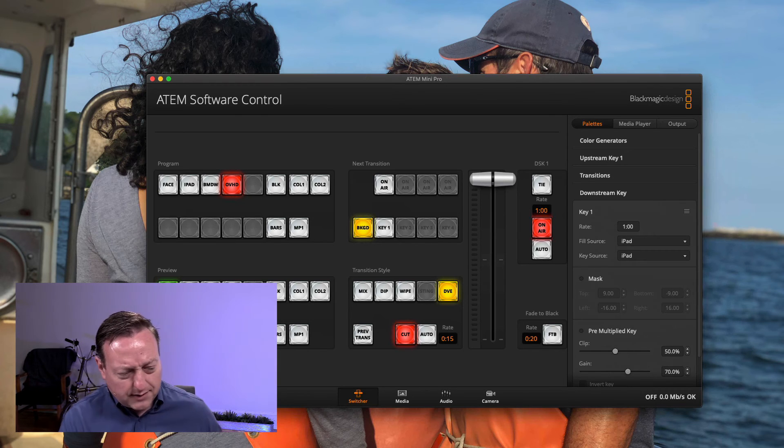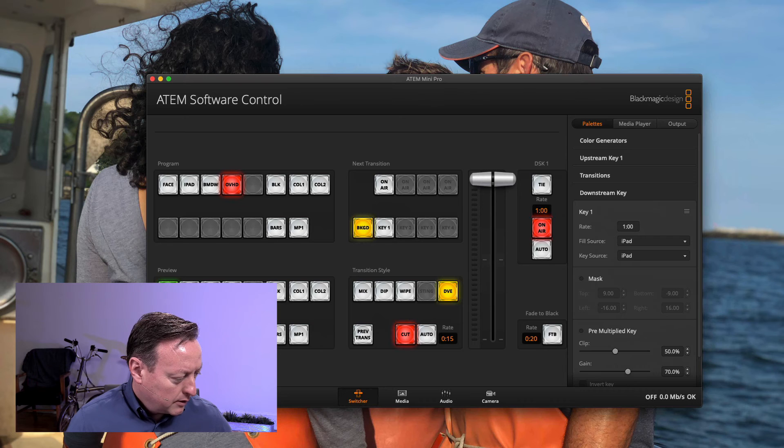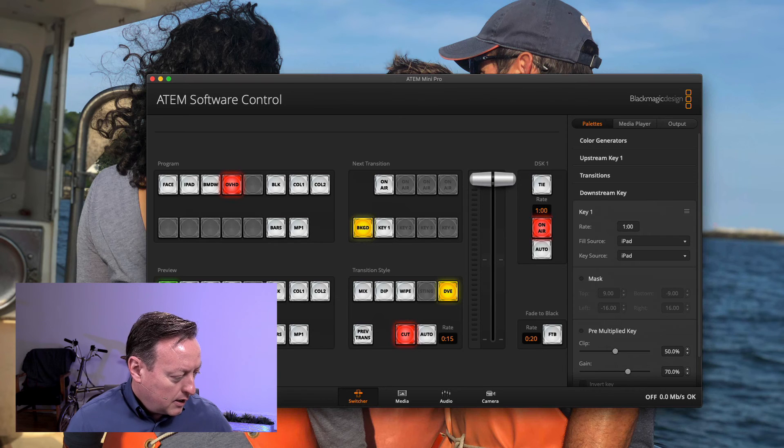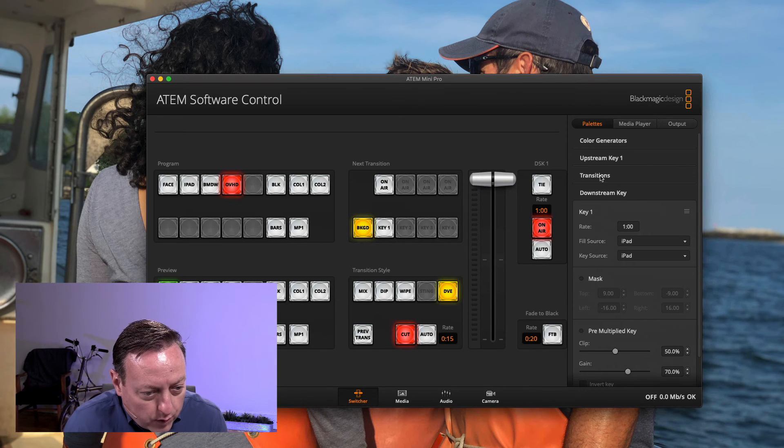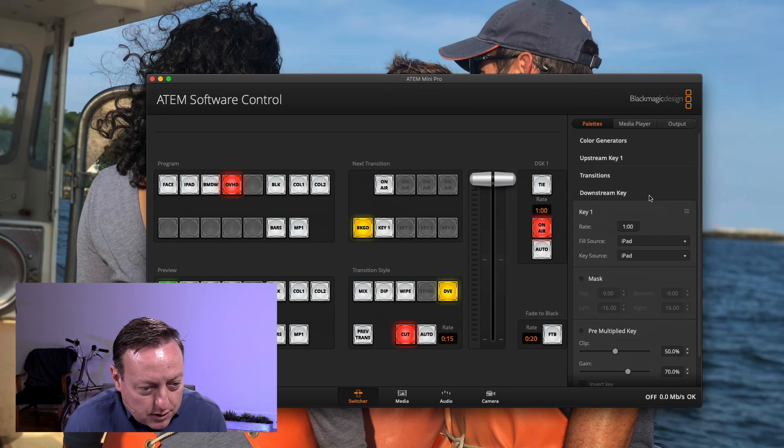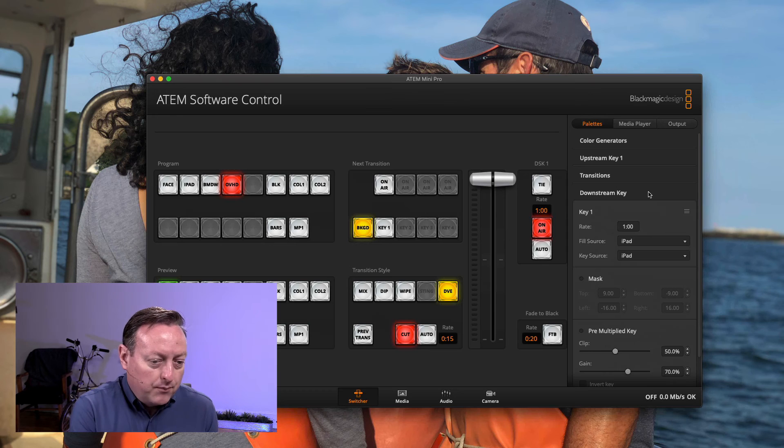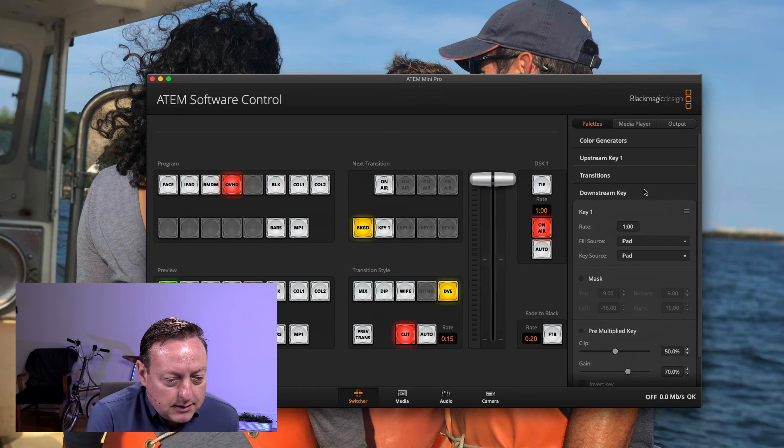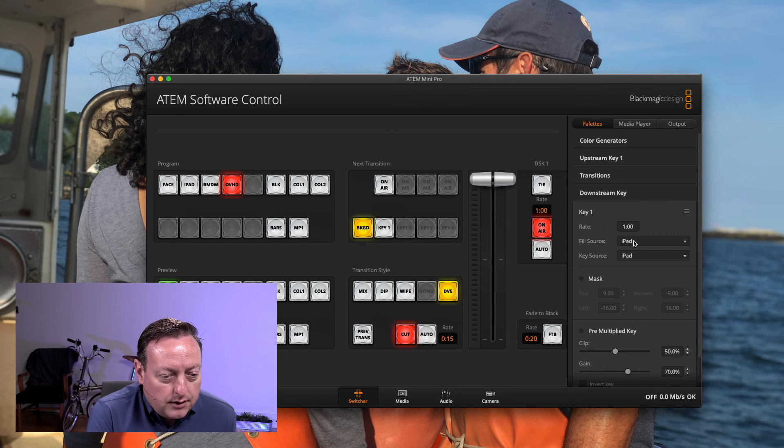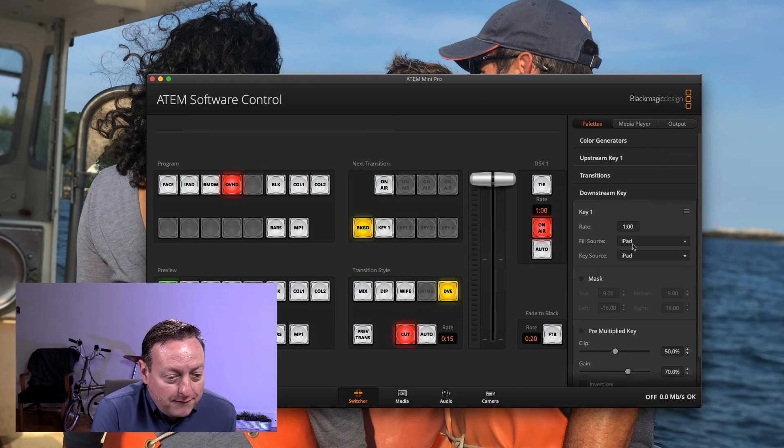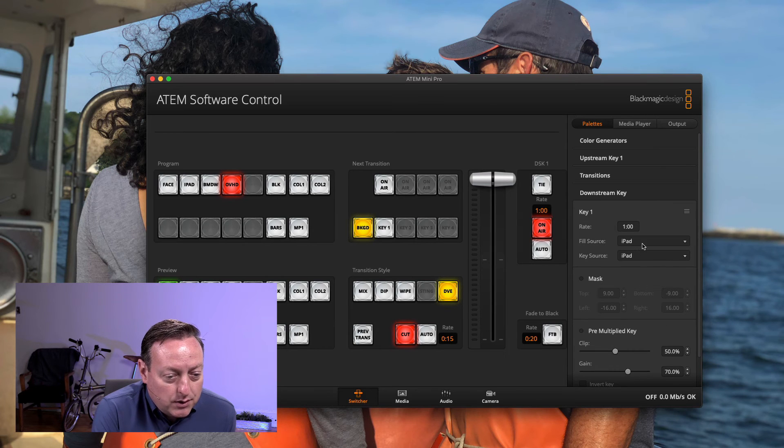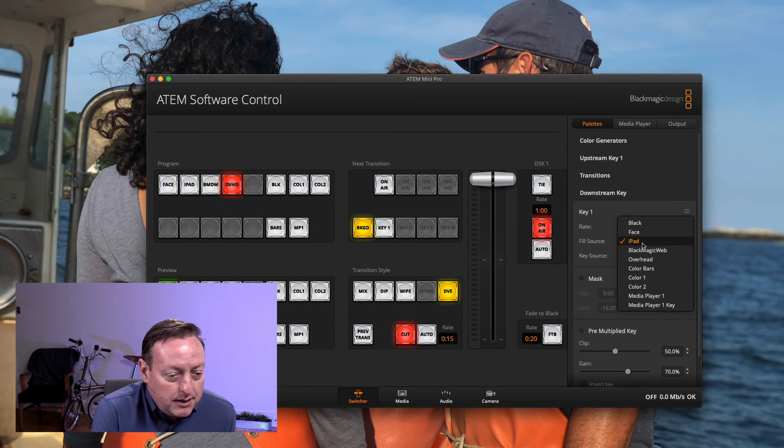I've got the Keynote already loaded there and we're going to use the downstream key. Because this presentation is playing with transparency, both our fill and our source are both going to be the iPad input.